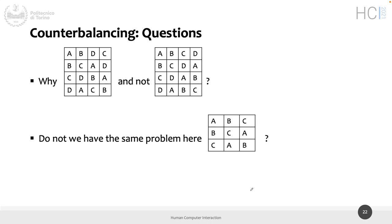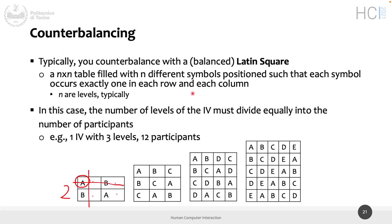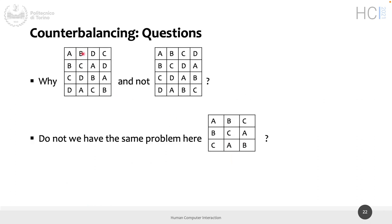Looking at two 4×4 Latin squares: both are valid Latin squares — each symbol appears only once per row and column. However, looking at the previous slide, the first table uses the sequence A, B, D, C rather than A, B, C, D. Given that both are balanced Latin squares, why is the first one better than the second? It still has to do with the learning effect.